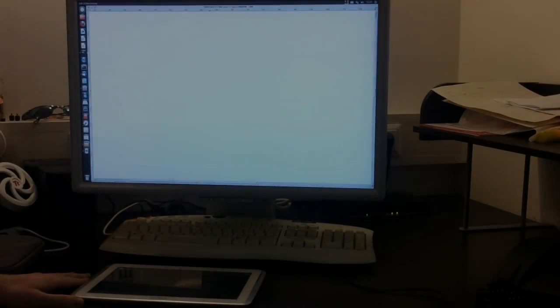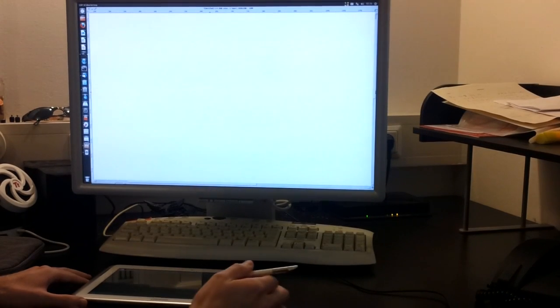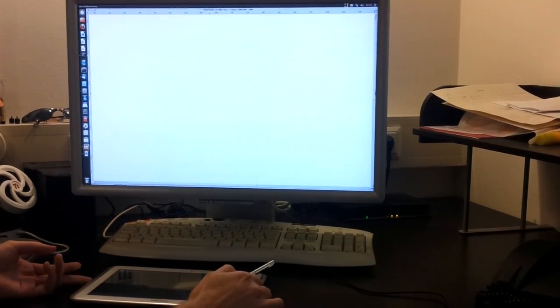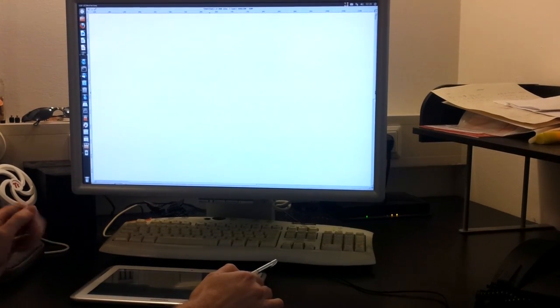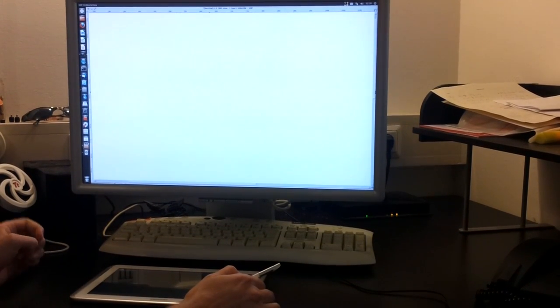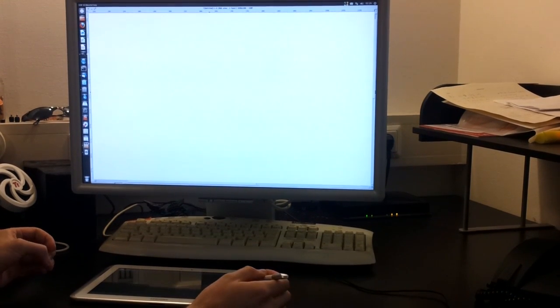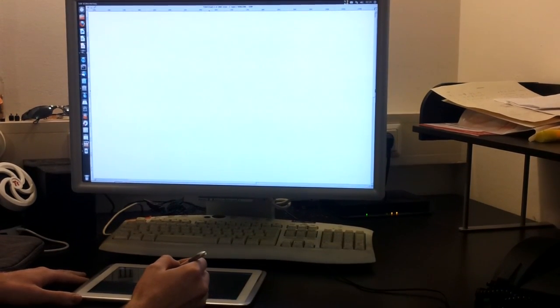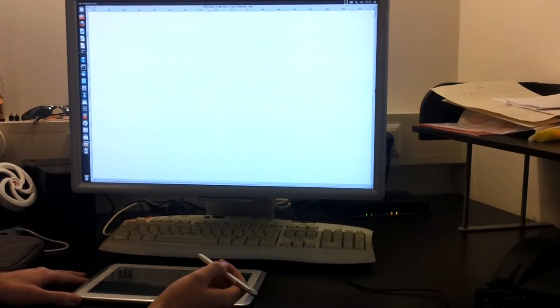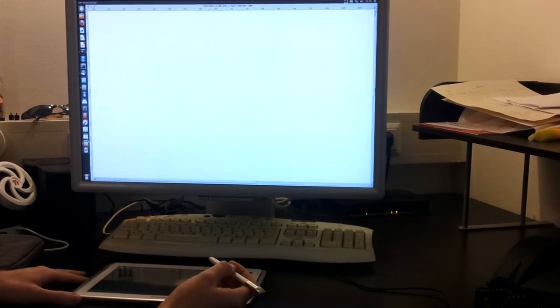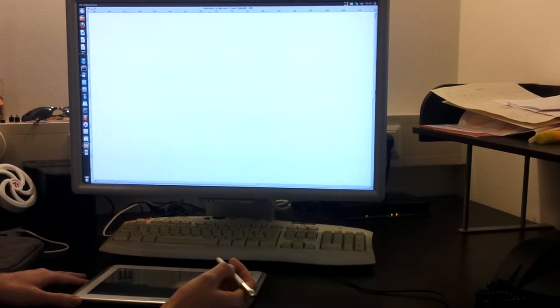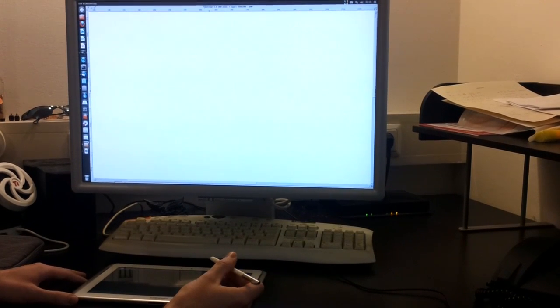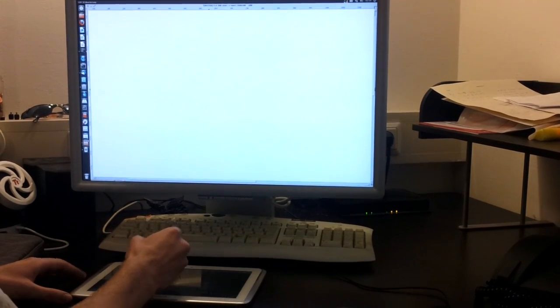In summary, you have now seen what you can do with our app. You can paint in various programs on your desktop PC using your Android tablet. It's very cool that you can also use other devices that use Android from version 4.0. So, thanks for watching.